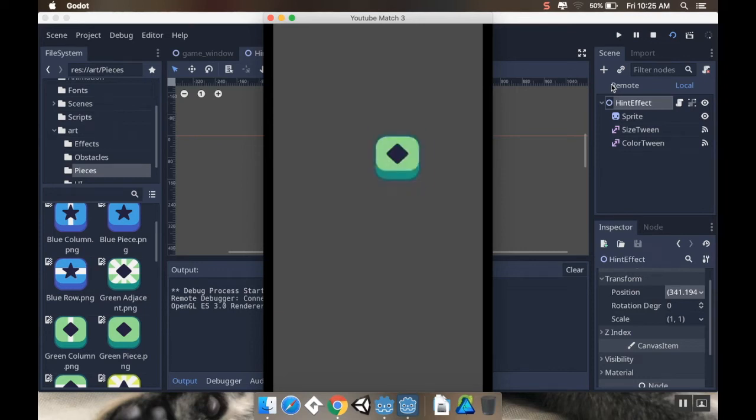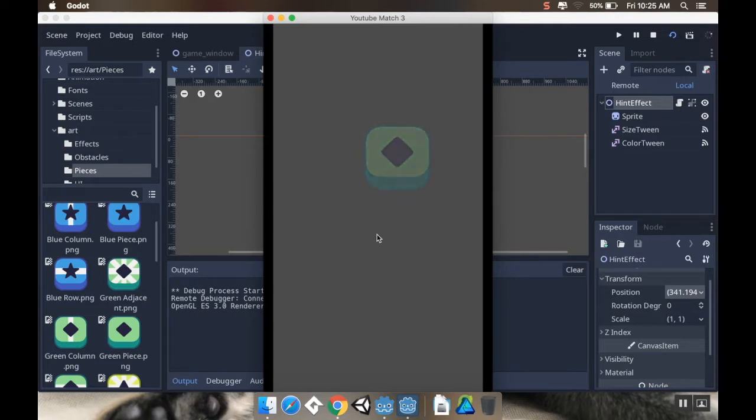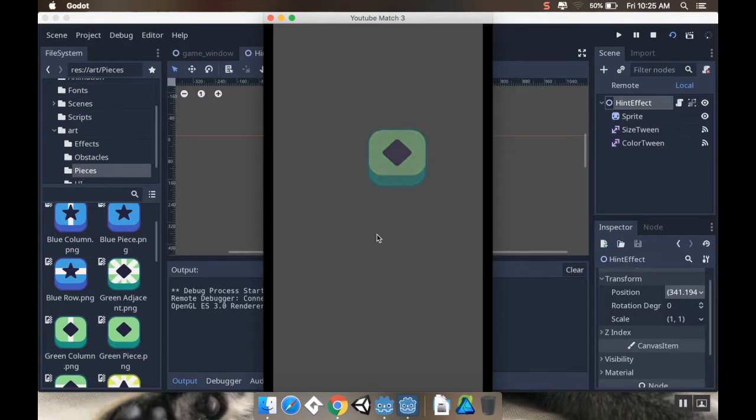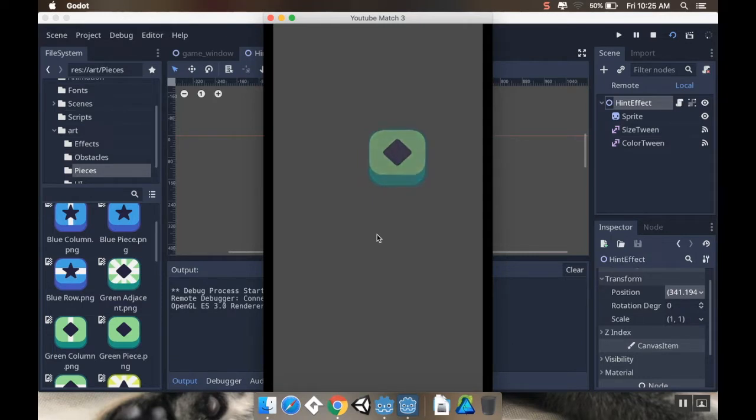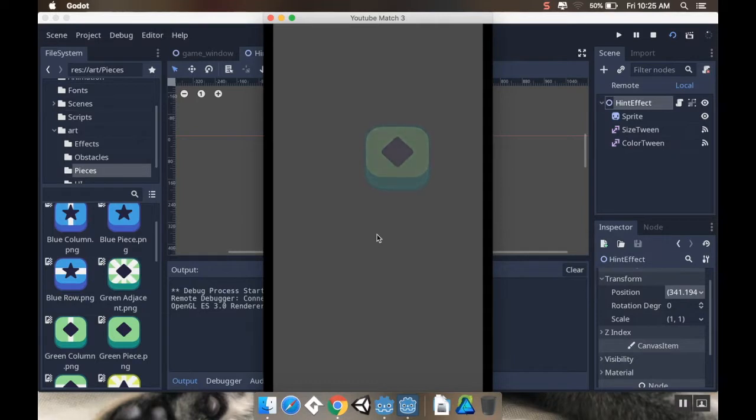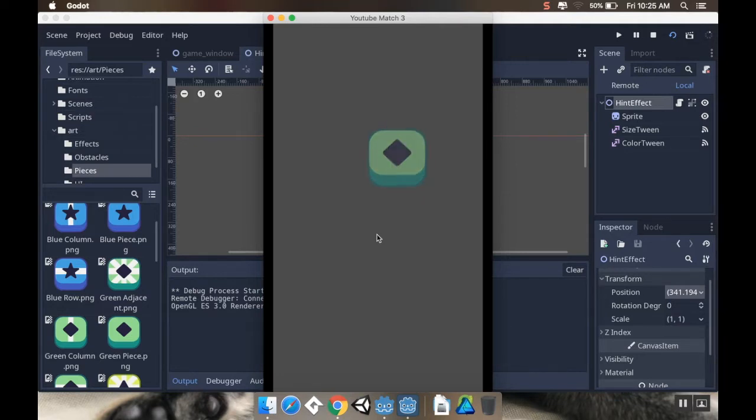Alright, welcome back. So today we're going to be making a hint particle and then we're going to discuss the logic behind how we're going to be able to give the player hints. Our finished product is going to be used in a way that we haven't done before. We're not going to be using a particle node, although we could, and we're not going to be using an animated effect, although we could. Instead we're going to be using two tween nodes that are set to play on a loop.